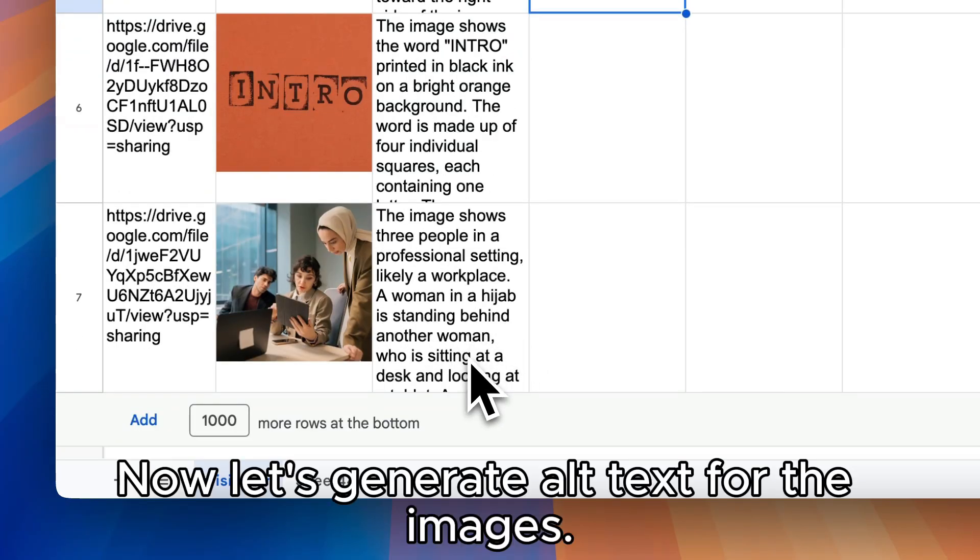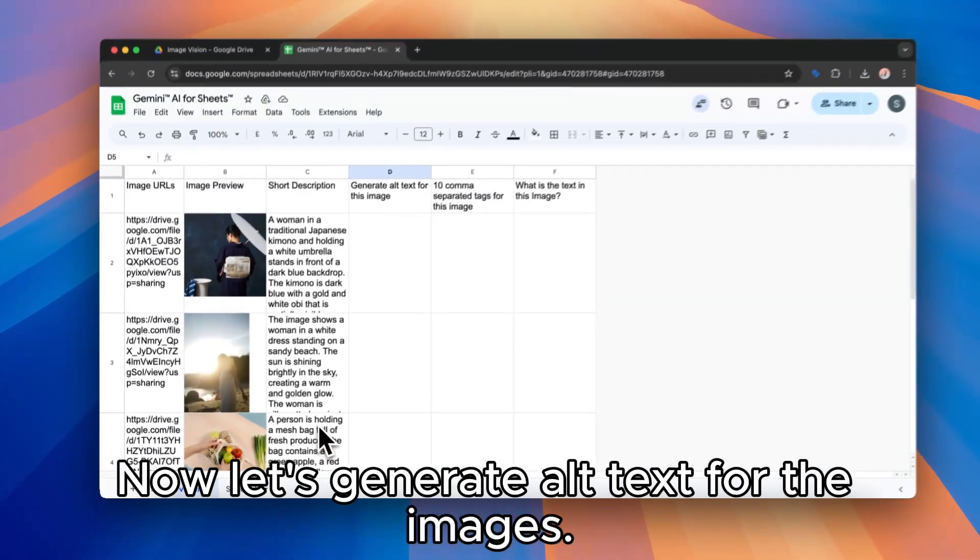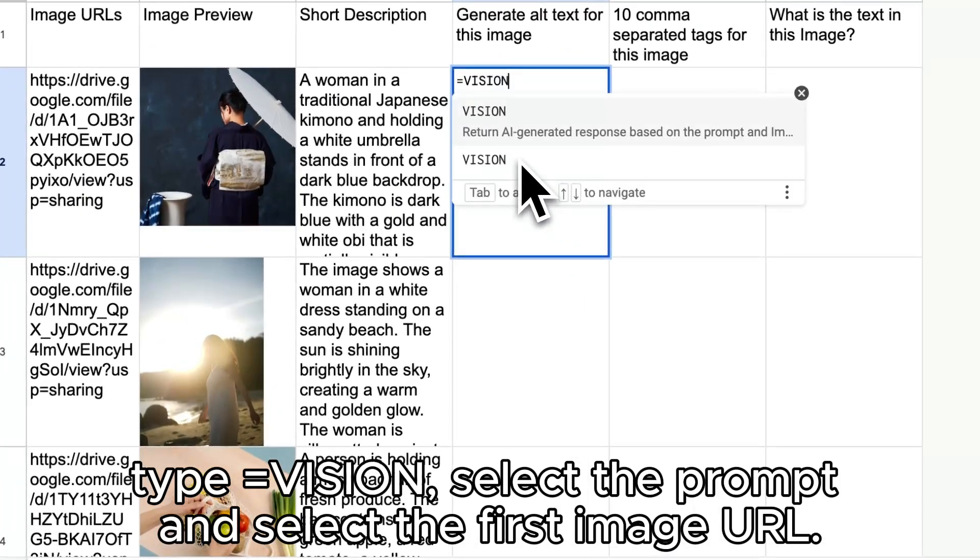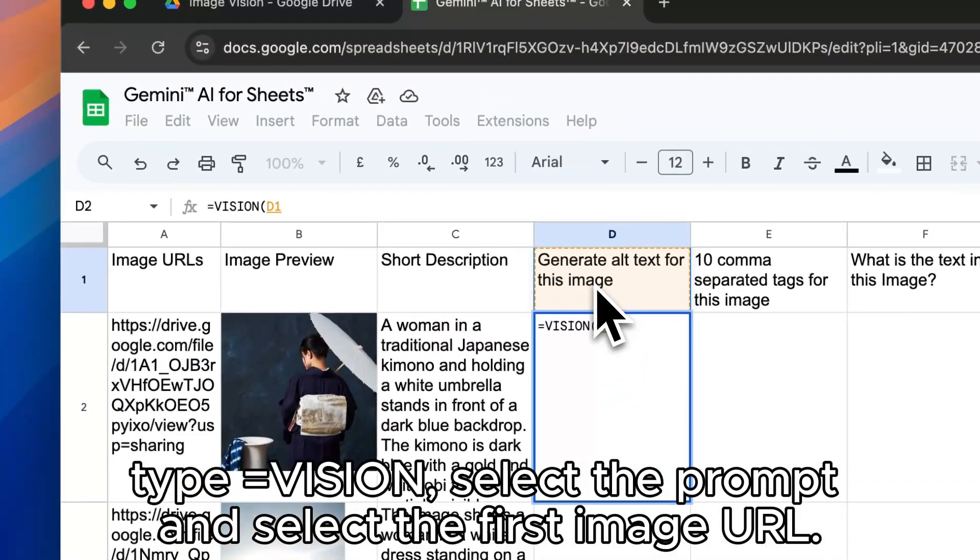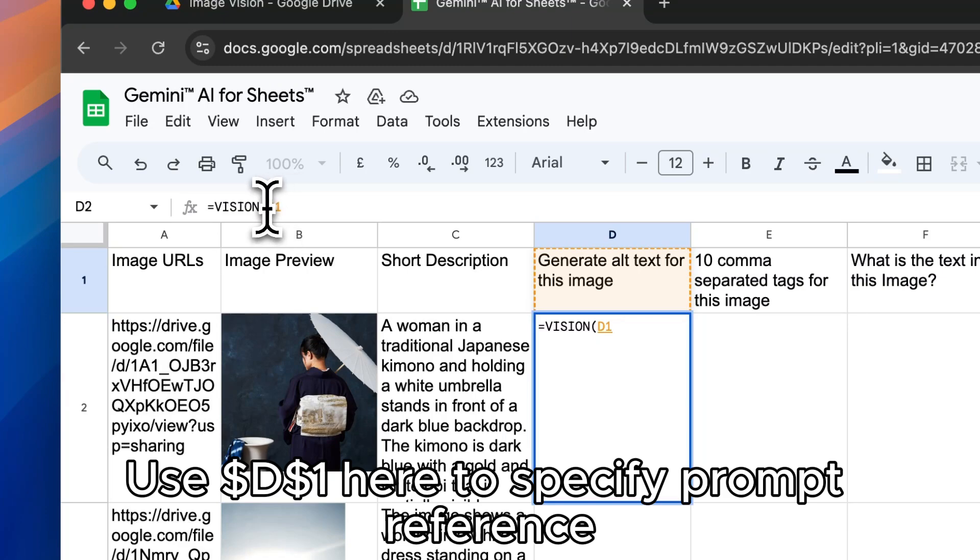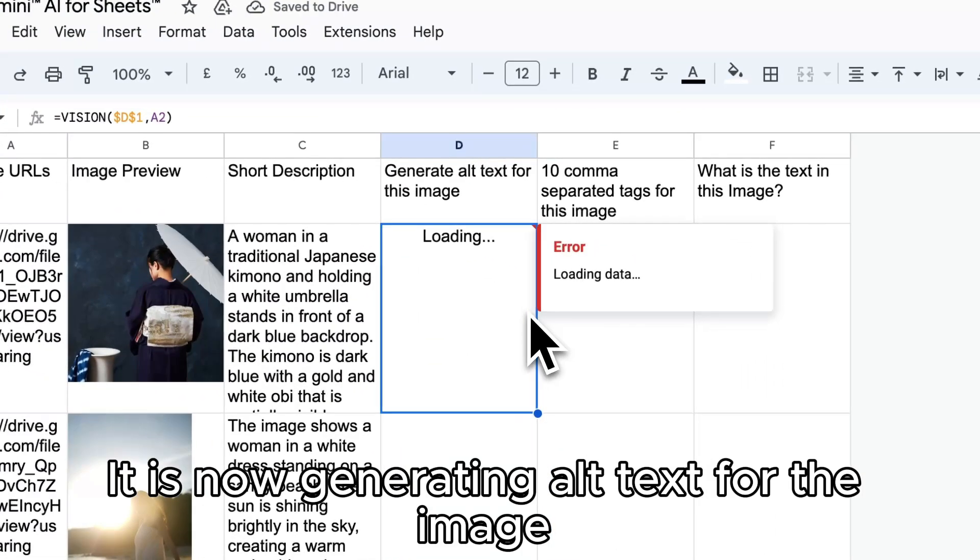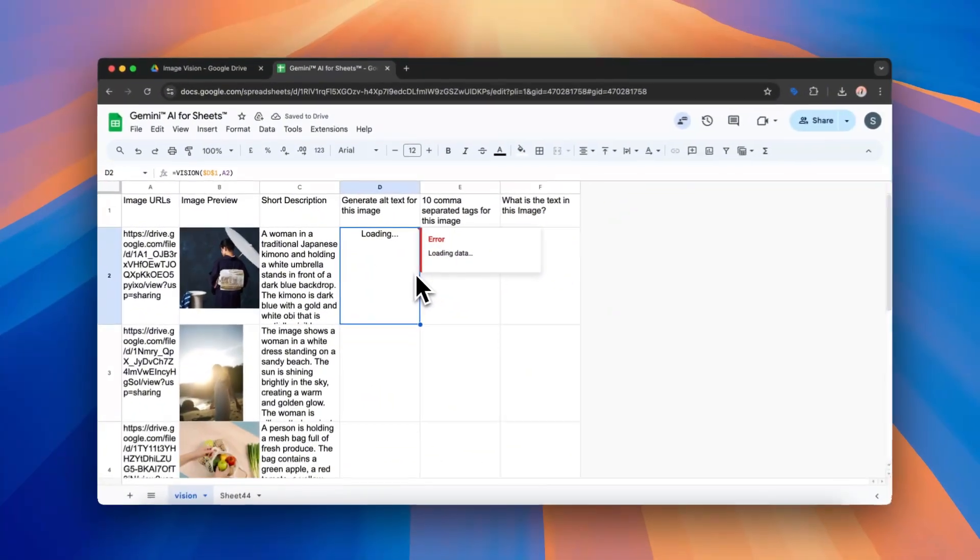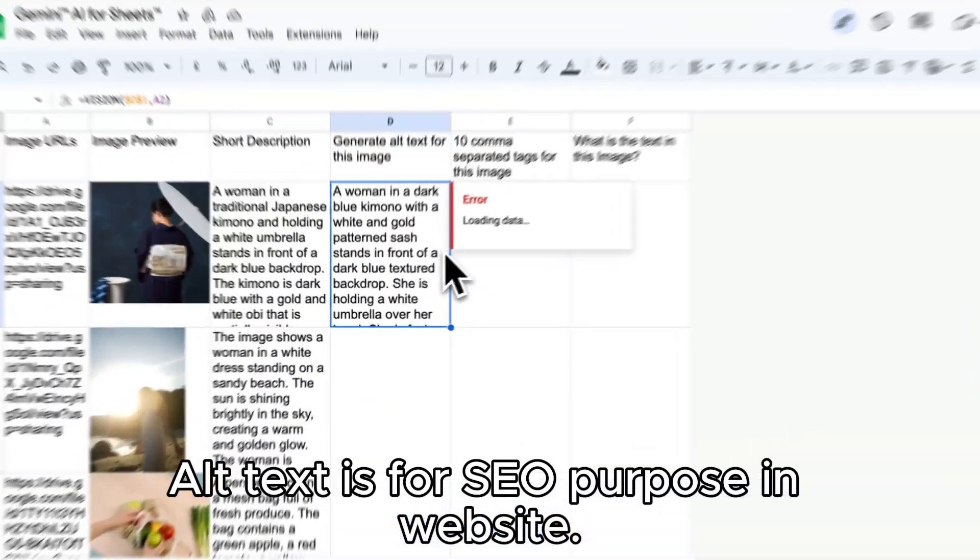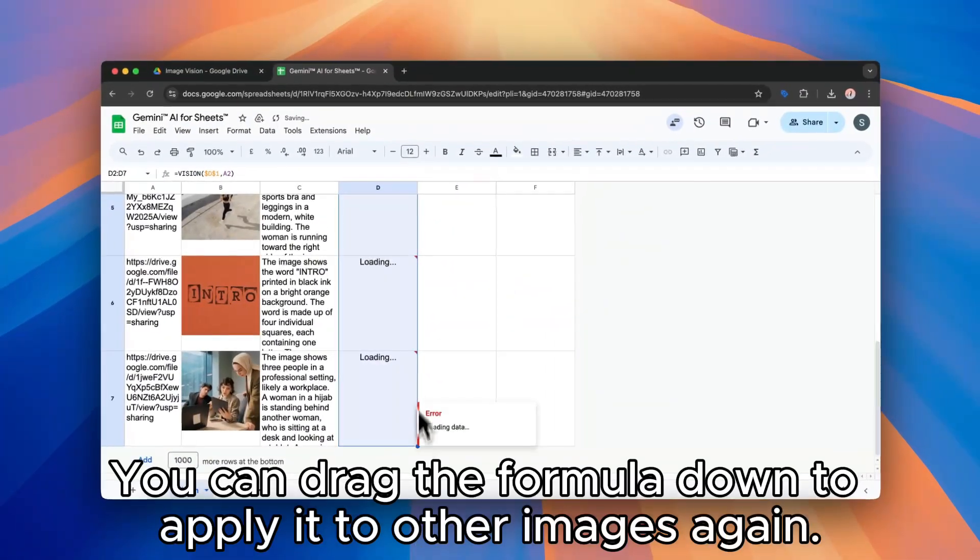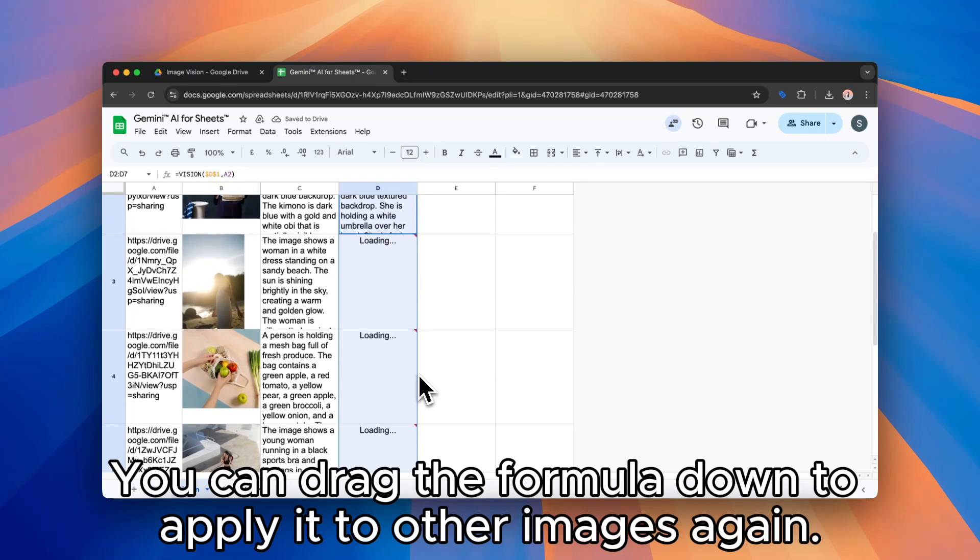Now let's generate alt text for the images. Type equals vision. Select the prompt and select the first image URL. Use $d$1 here to specify prompt reference. It is now generating alt text for the image. Alt text is for SEO purpose in website. You can drag the formula down to apply it to other images again.